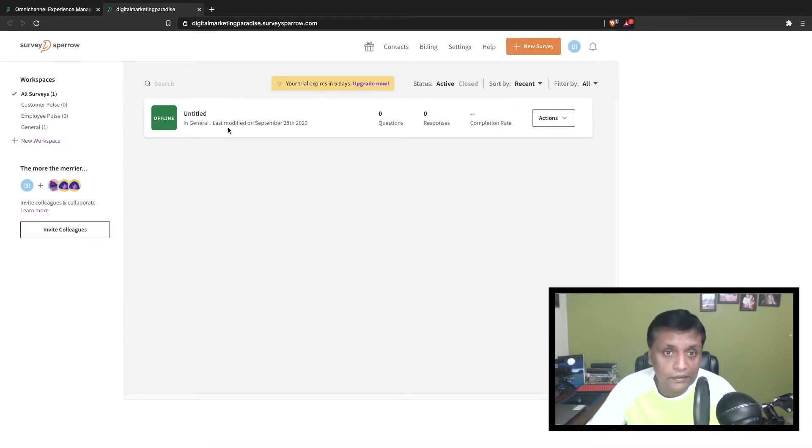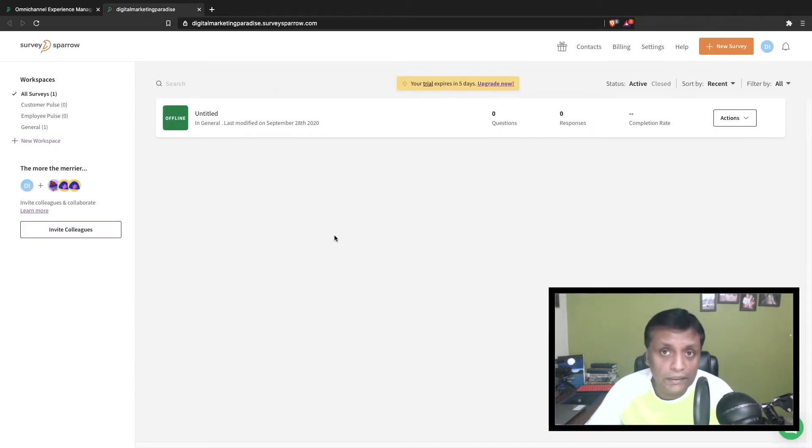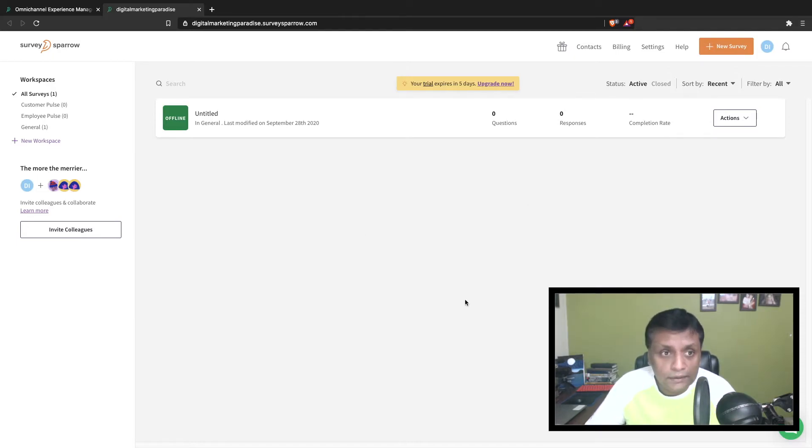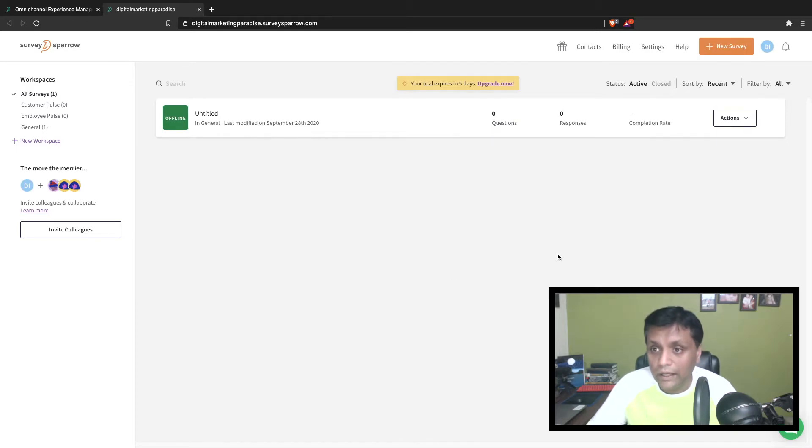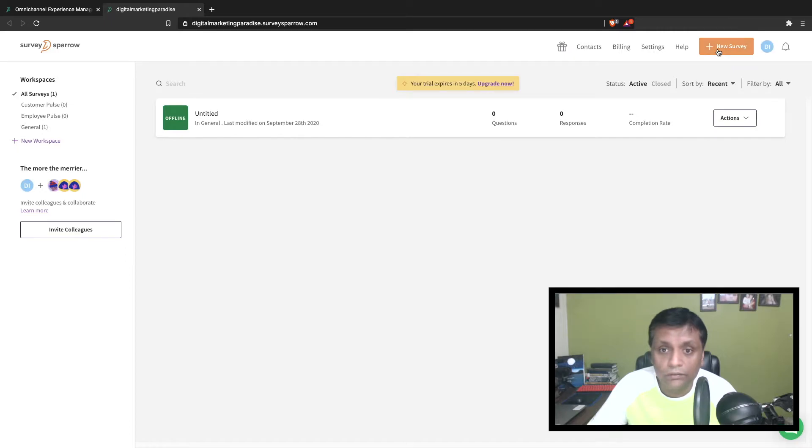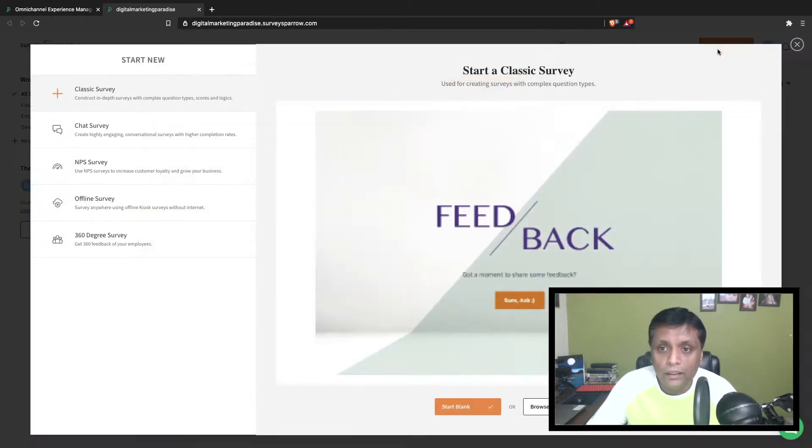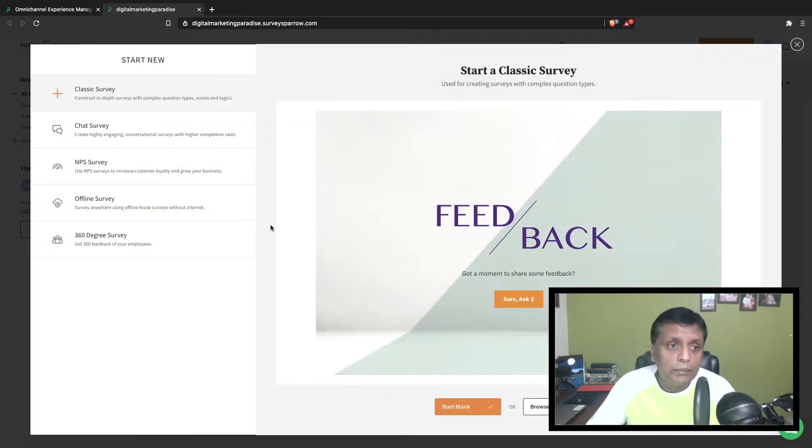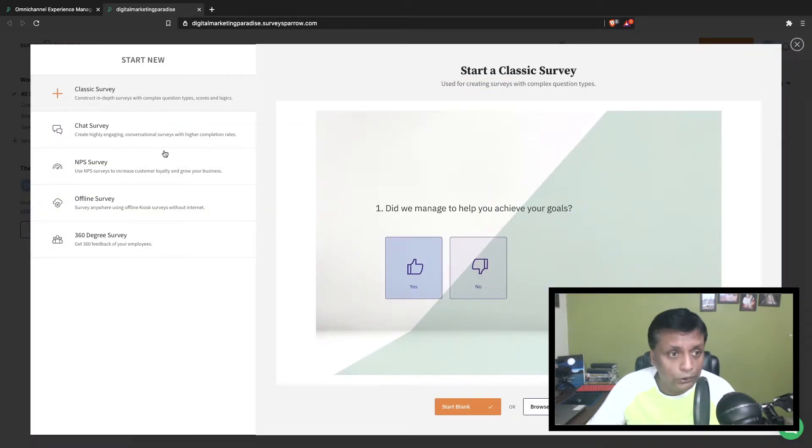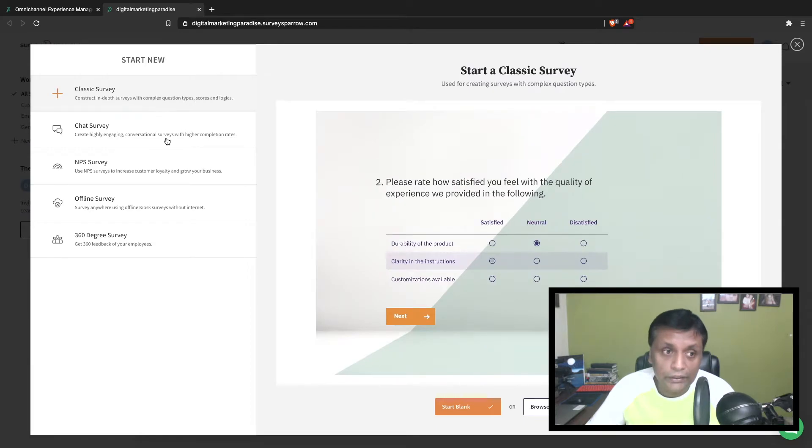Now let me show you what's inside the members area of SurveySparrow to create a survey. This is how the members area looks. All you need to do to create a survey is click on new survey.